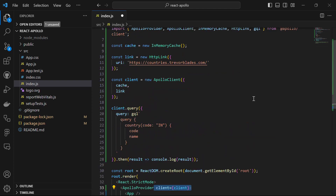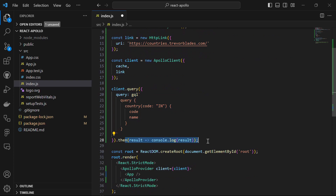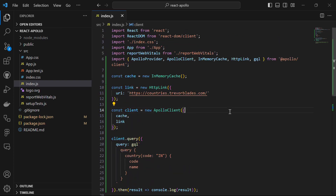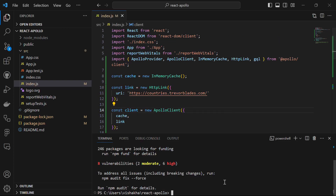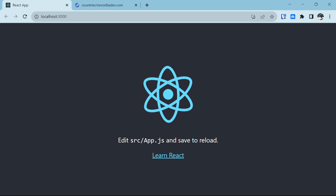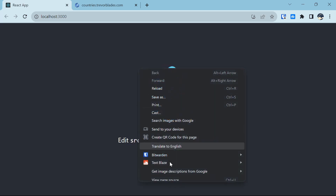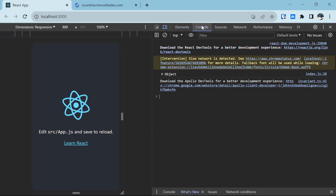So basically, what we did here is we created a GraphQL query to fetch information about a specific country — India — and logged it into the console. Now let's save the file and run npm start in the terminal to start the server. A server has started on port 3000. Let's inspect this page and check the console to see if the country has been successfully logged.